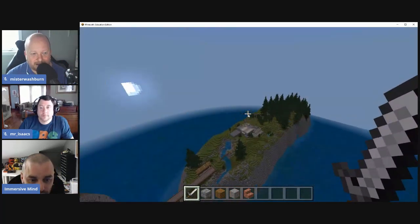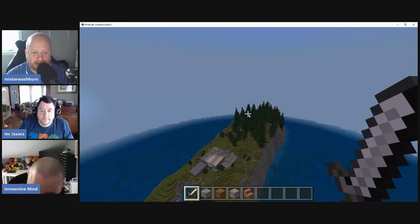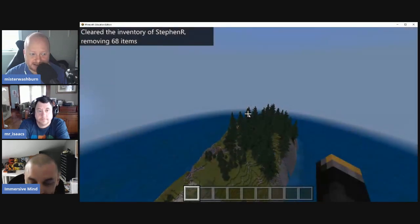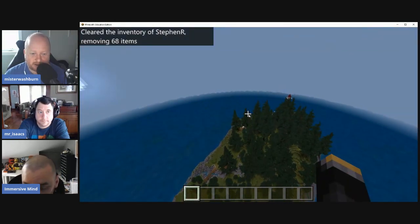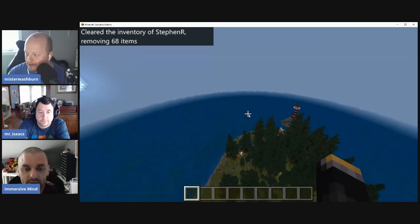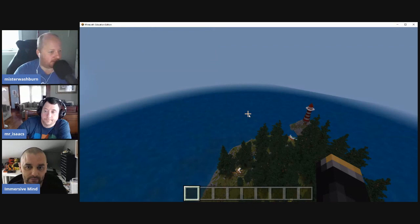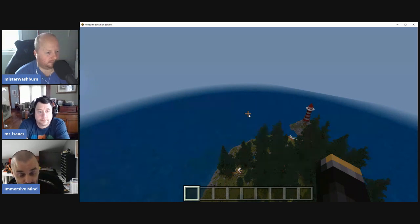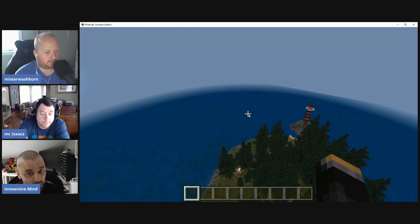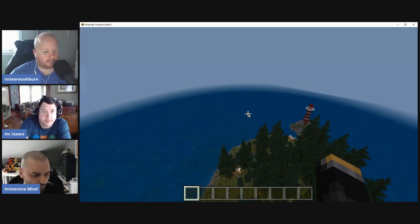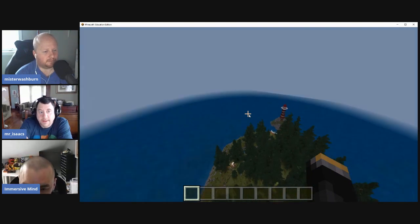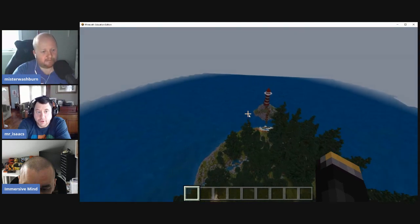Questions come in from the chat about how teachers get access to these lessons. Stephen clarifies that not everything is Fidgetal Labs — some is Immersive Minds — and some of his content is free, including the refugee crisis world which he'll link to. Mike notes he'll post this on his class YouTube channel. Stephen greets Melissa Wrenchie in the chat.